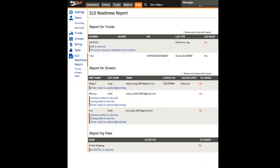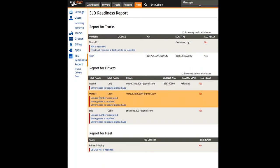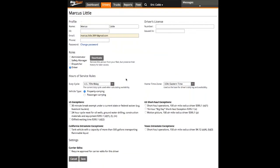When reviewing the report, Administrators and Safety Managers can click on any warning and be taken directly into the information that's missing. Changes can be made and saved, returning them to an updated report to address the next issue.